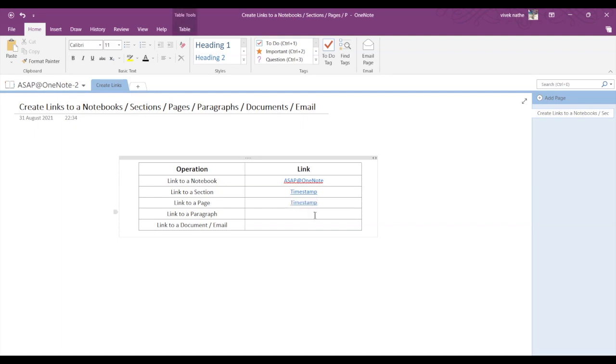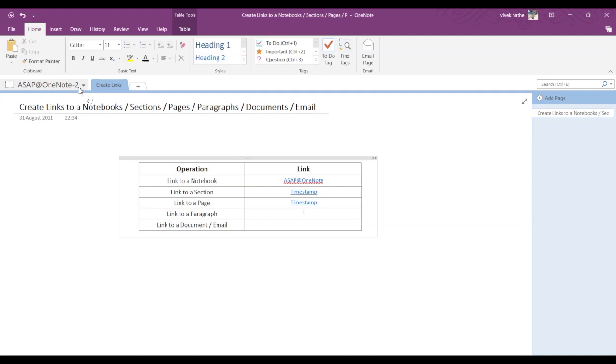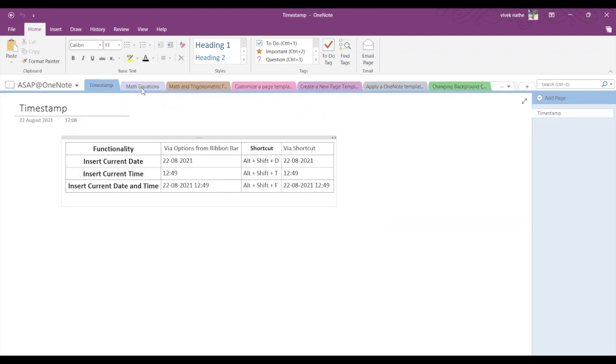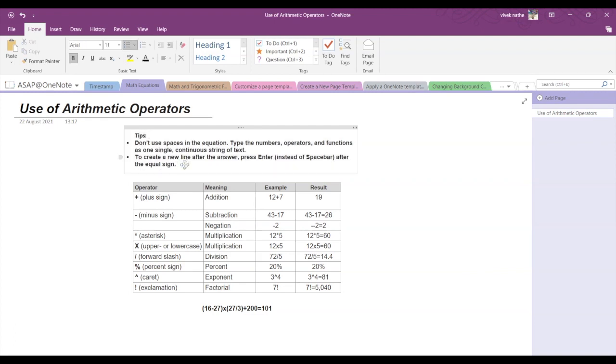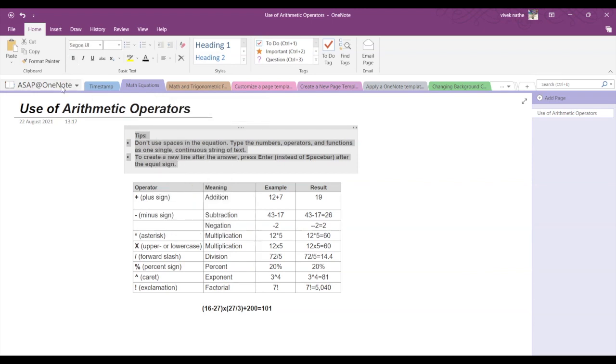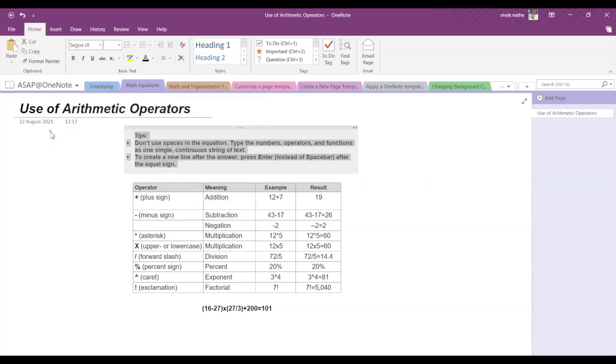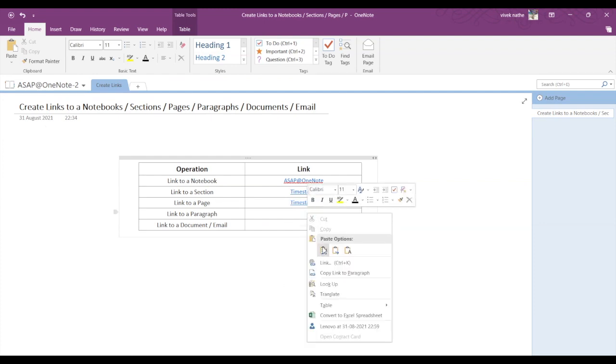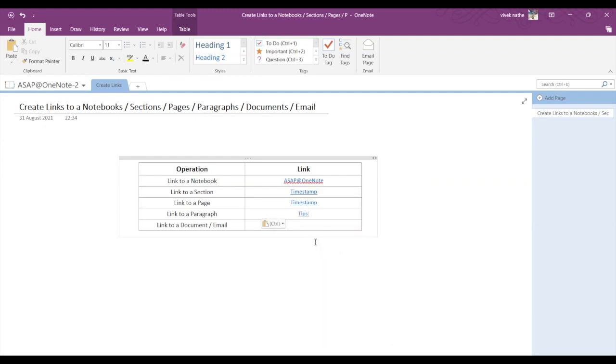Now to link to a paragraph, let's say I want to link this Tips paragraph. So all I have to do is get the four-headed arrow and right-click, and select the 'Copy link to paragraph' option. Now you go back to your original notebook and just paste it.